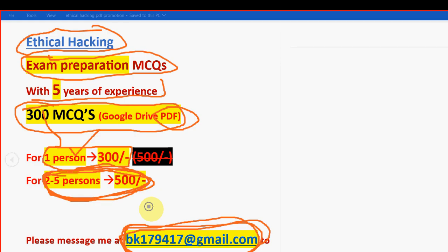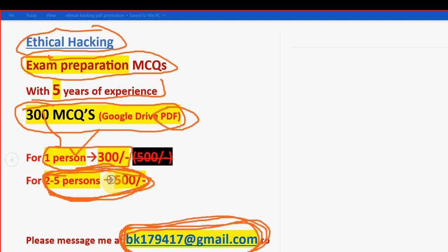So remember guys, only if you are confirmed to make the payment, then only mail me because many students are waiting. So we have to set everyone in the priority order. So many students are messaging us. So only if you are confirmed to make the payment, then only mail me guys. bk179417 at gmail.com